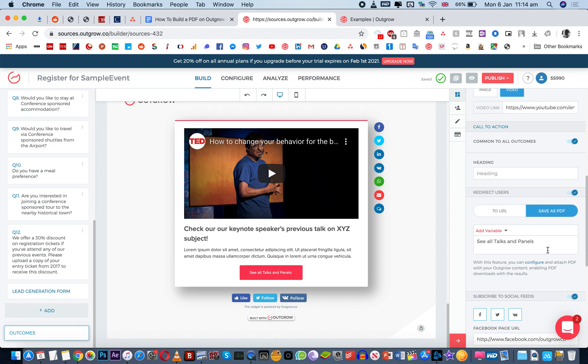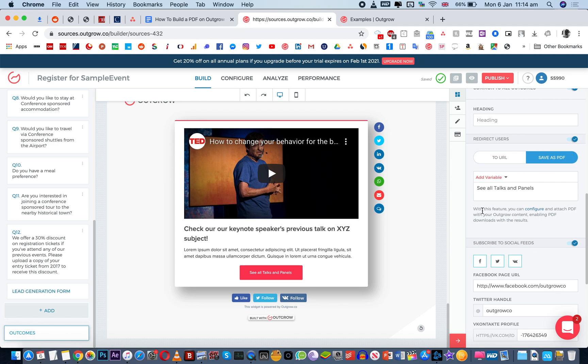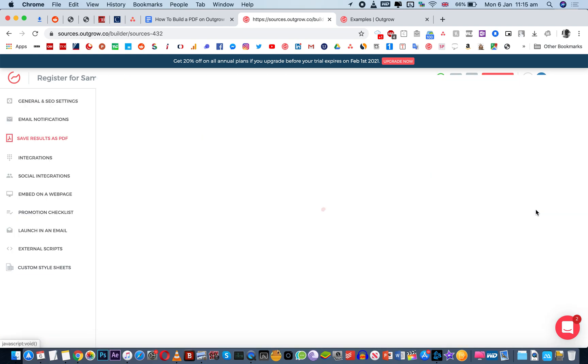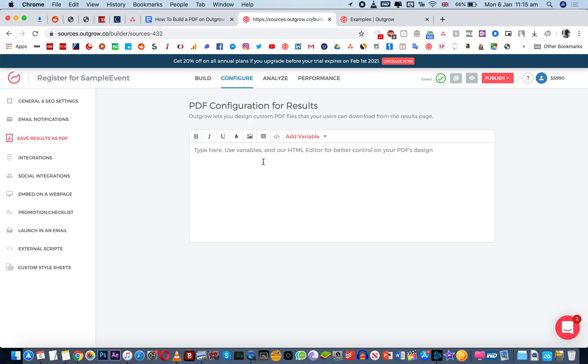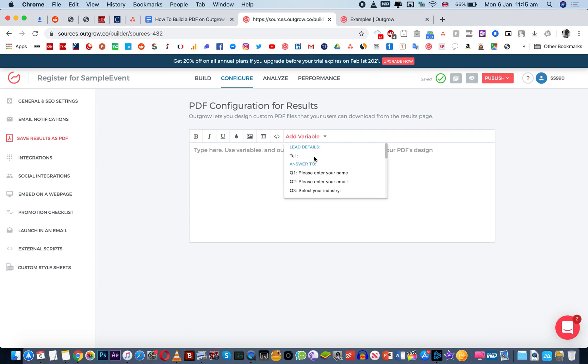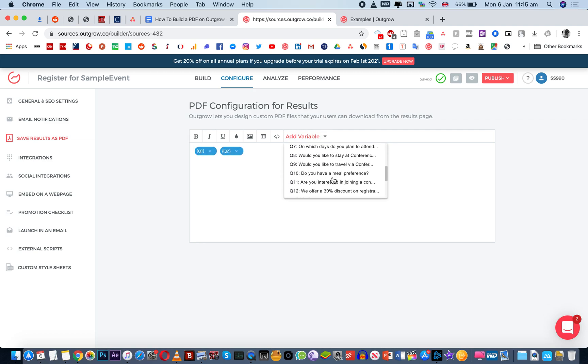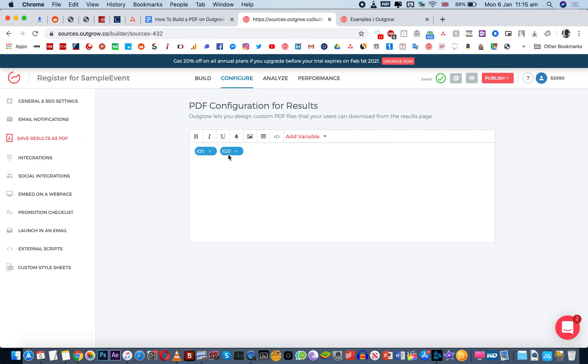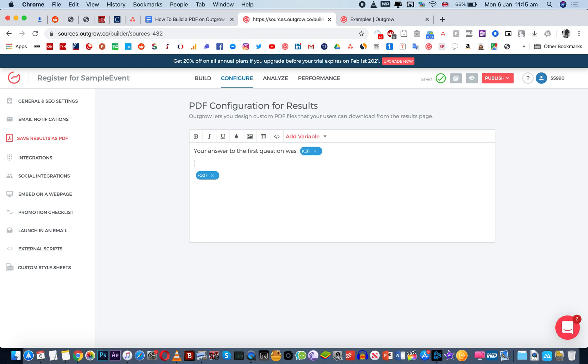But this is the way you can enable the save as PDF option and then out here in this little subtext you'll see how you can configure the PDF that is saved. So if you click on this little configure hyperlink, it will take you to the configure tab directly to the save results as PDF section and here you can add everything that you want to enable people to save. So for instance, the answer to question one, the answer to question two, and so on and so forth, all the question types and then UTM source, medium campaign term content, all of this can be saved. And I'm just showing the variables here.